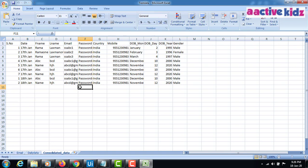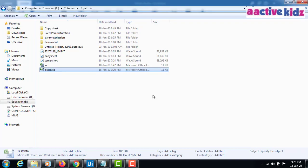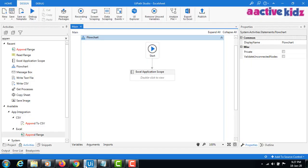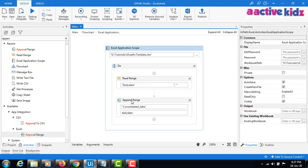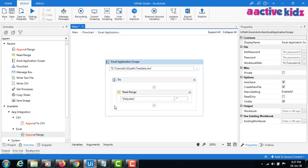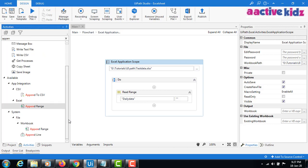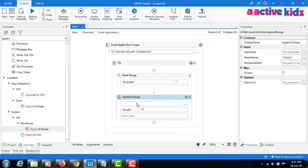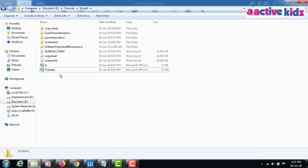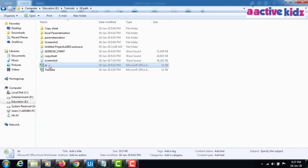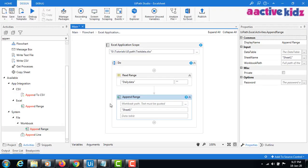Now, suppose I want to append data to a new Excel sheet instead of the same Excel file. How would I do that? Instead of using Append Range, I have to use Append Workbook Range. In Append Workbook Range, I can provide the path of the target Excel workbook — for example, I'll copy the path of this one.